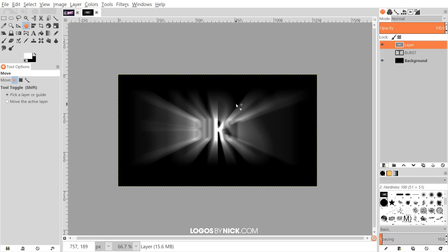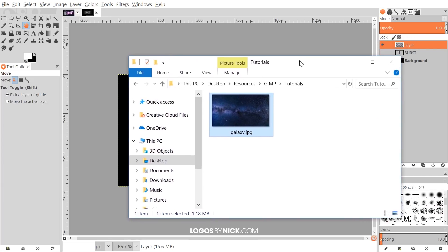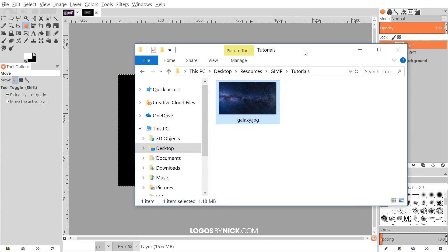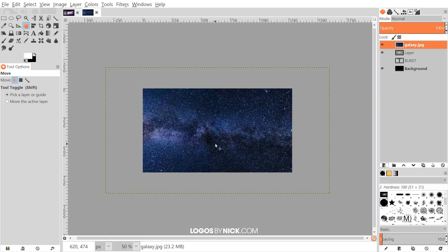Next, I'm going to import a galaxy image. I'll open it up — I'll have a link to this image in the description, so you can copy it and paste it as a new layer, or save it and click and drag it into GIMP like I've done. If you notice the bounding box, the image is much larger than the canvas, so I'm going to grab the scaling tool.